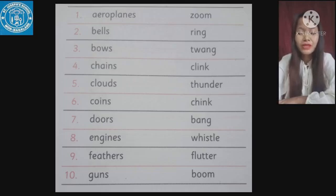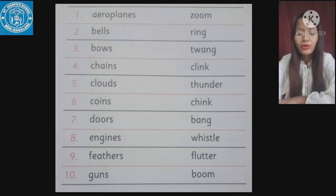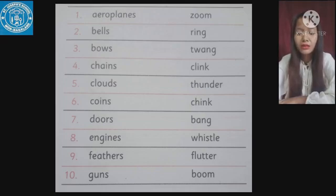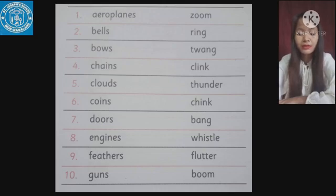Number six: coins make the sound 'chink' — C-H-I-N-K. Number seven: doors make the sound 'bang' — B-A-N-G. Number eight: engines make the sound 'whistle' — W-H-I-S-T-L-E.